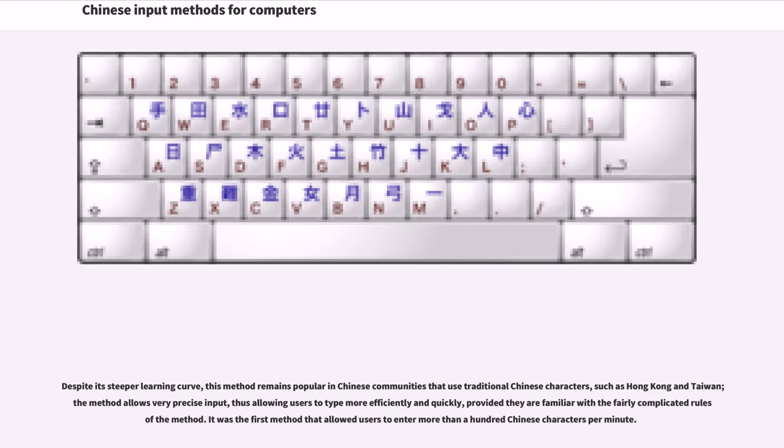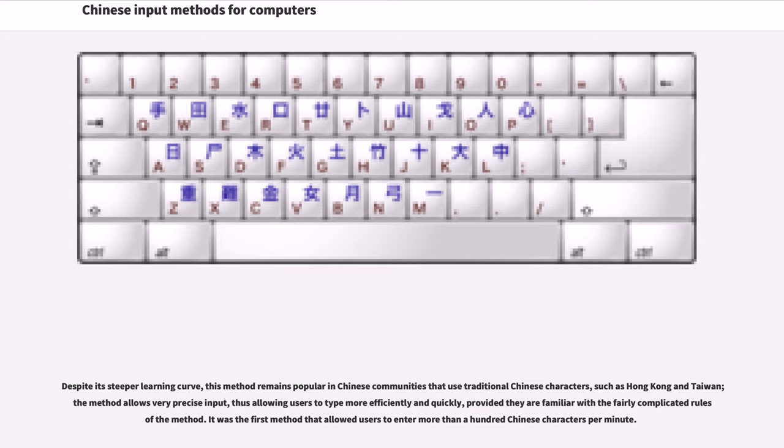Despite its steeper learning curve, this method remains popular in Chinese communities that use traditional Chinese characters, such as Hong Kong and Taiwan. The method allows very precise input, thus allowing users to type more efficiently and quickly, provided they are familiar with the fairly complicated rules of the method. It was the first method that allowed users to enter more than a hundred Chinese characters per minute.